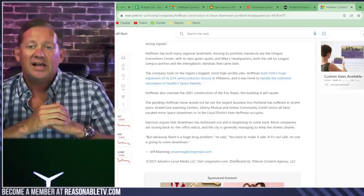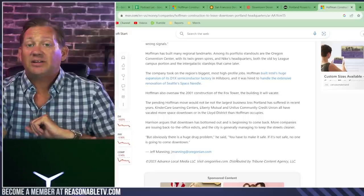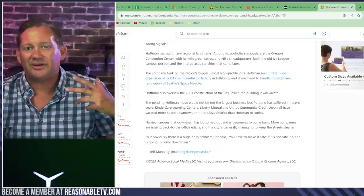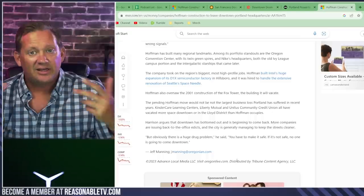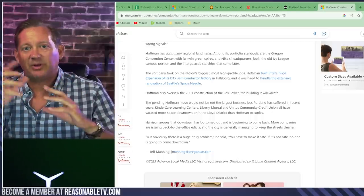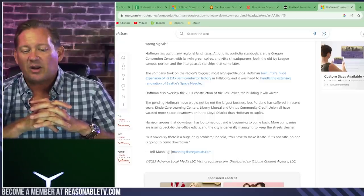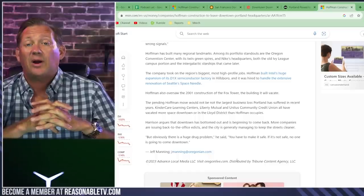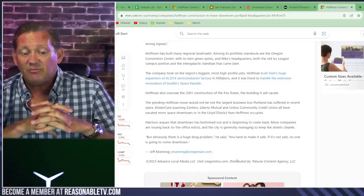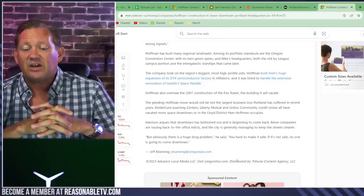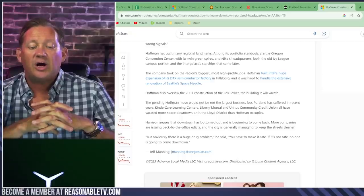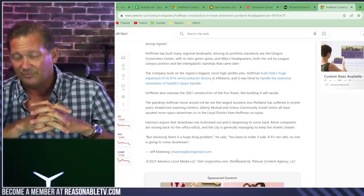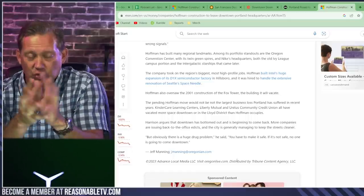Plus, they're going to be able to put together better office space for what they need. Multiple aspects come into a decision like this. But bottom line is, companies just don't want to be in downtown, downtown anywhere, typically right now. But obviously, there is a huge drug problem. He said, you have to make it safe. If it's not safe, no one is going to come downtown. Boom. That's all you need to know. That's the explosion.